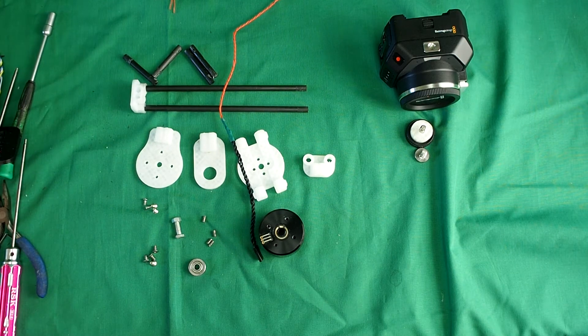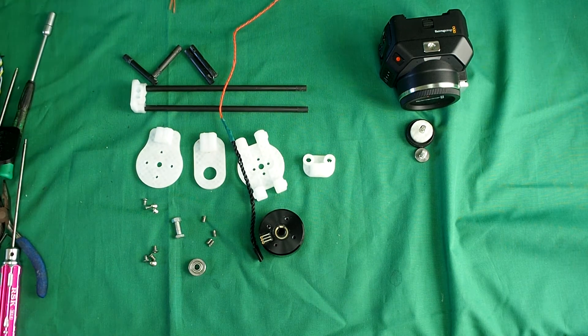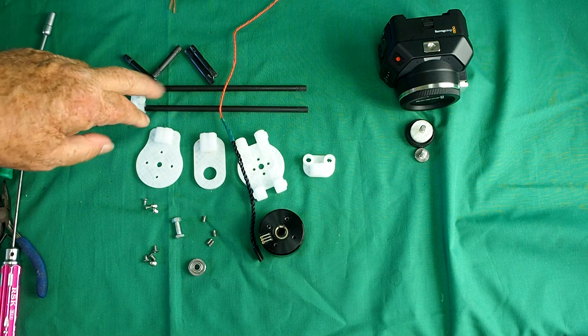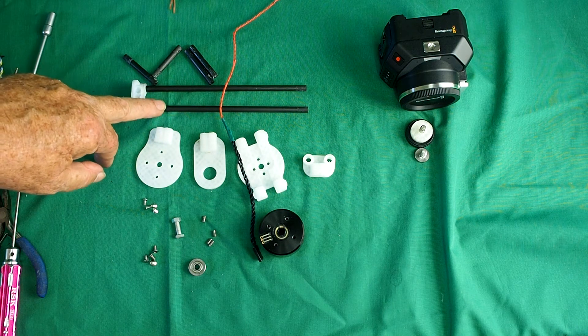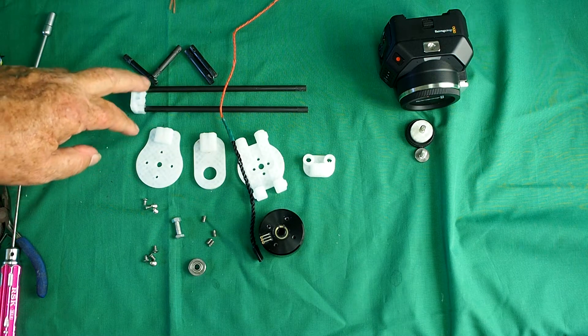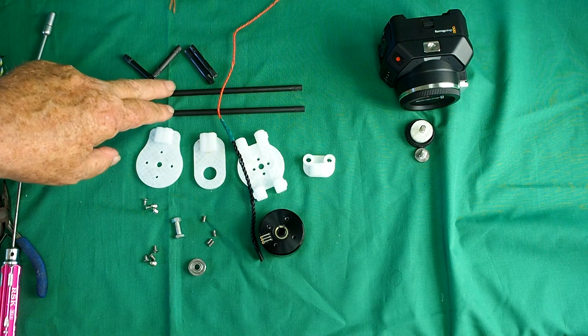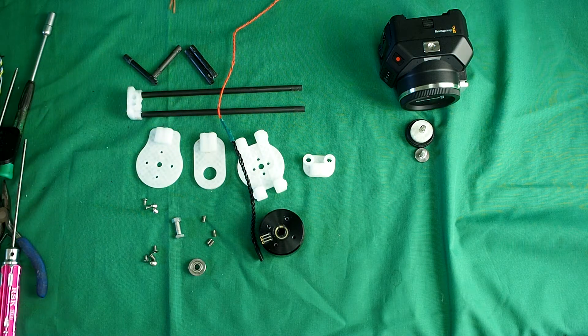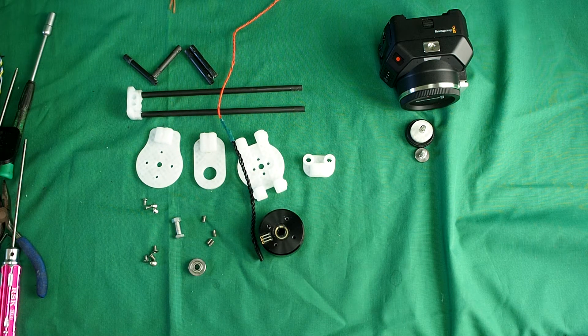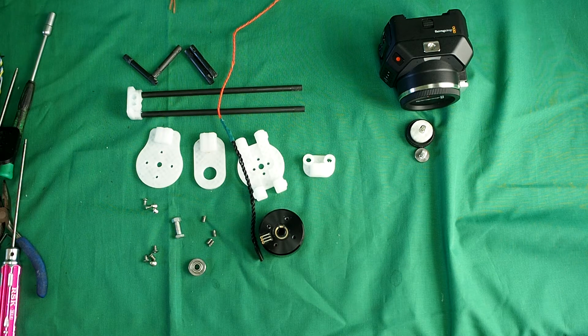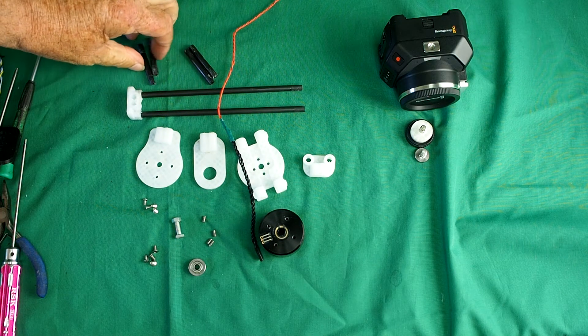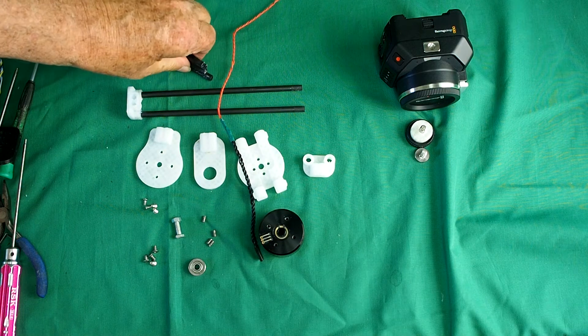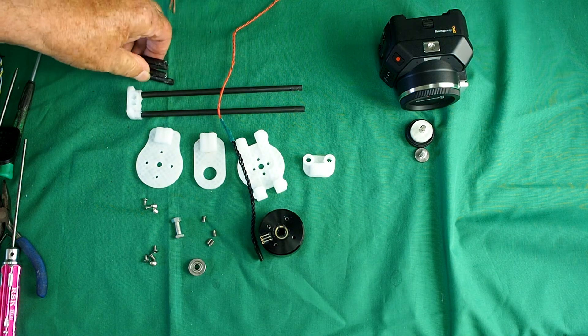These are the parts you need for the roll axis. First of all, you need to cut some good quality 6mm diameter carbon fiber tube. Two lengths of 172mm. Now that's again for the Blackmagic micro camera, your mileage might vary depending on what camera you're using. And four lengths of 42mm each.